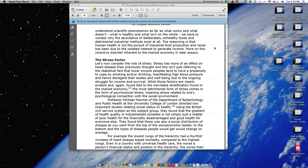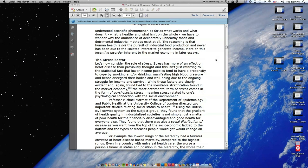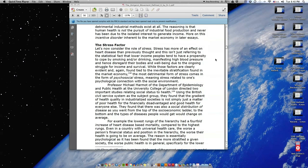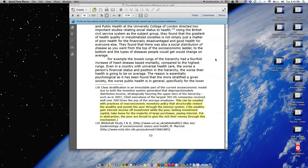Professor Michael Marmot of the Department of Epidemiology and Public Health at the University of London directed two important studies relating social status to health. Using the British civil service system as a subject group, they found that the gradient of health quality in industrialized societies is not simply just a matter of poor health for the financially disadvantaged and good health for everyone else. They found that there was also a social distribution of diseases as you went from the top of the socioeconomic ladder to the bottom, and the types of diseases people would get would change on average.